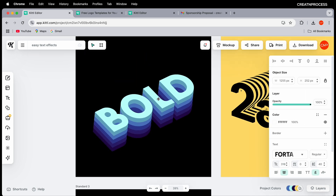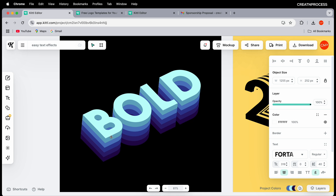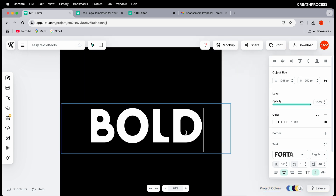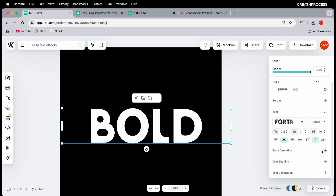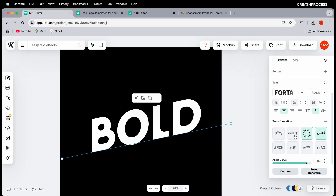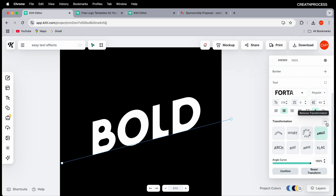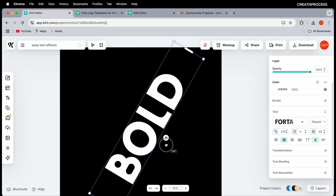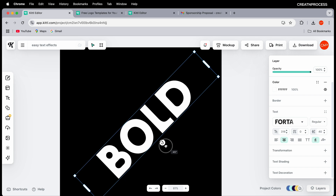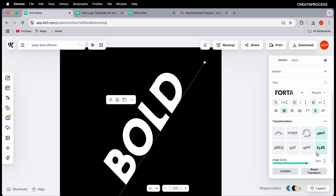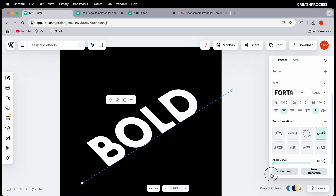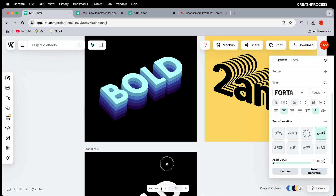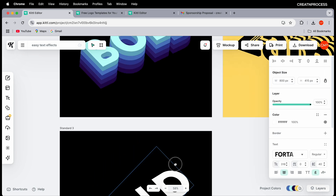Now let's apply the perspective look. Select the text and go to Transformation. I want to change the angle, so first rotate to around 45 degrees, apply the transform, then adjust the angular value — reduce it to around minus 100 — and there we get that nice perspective look.